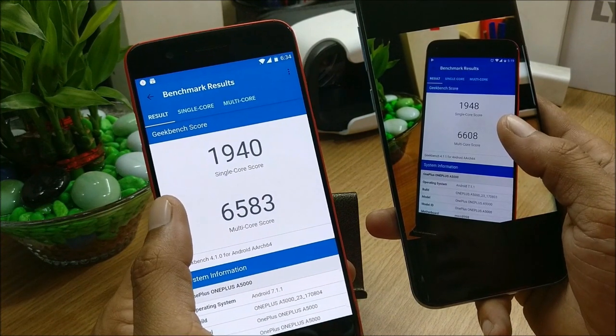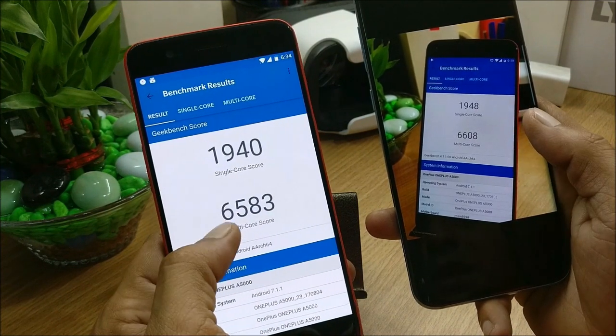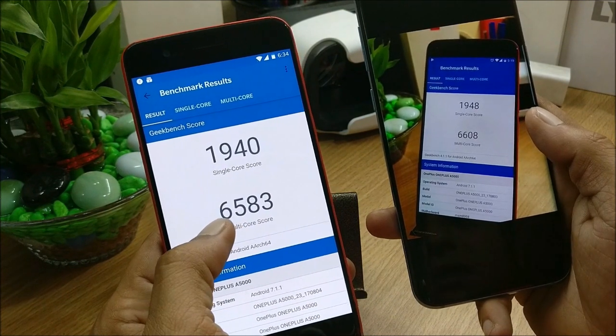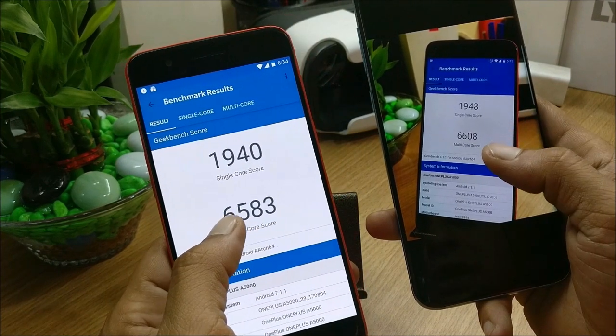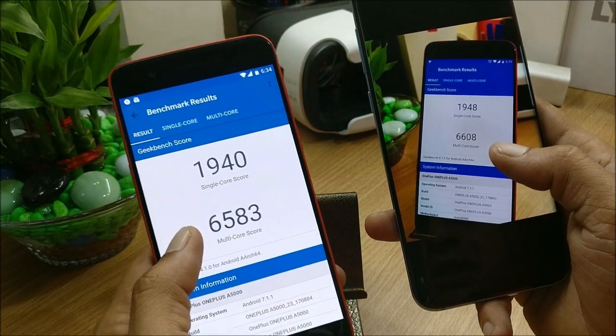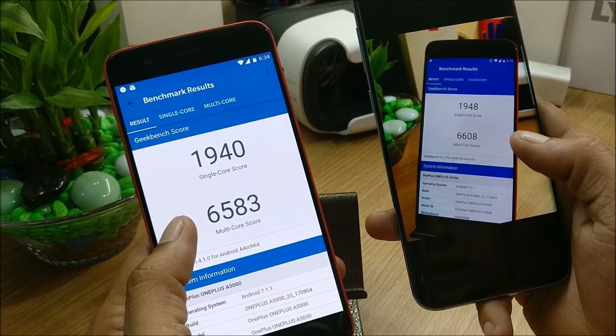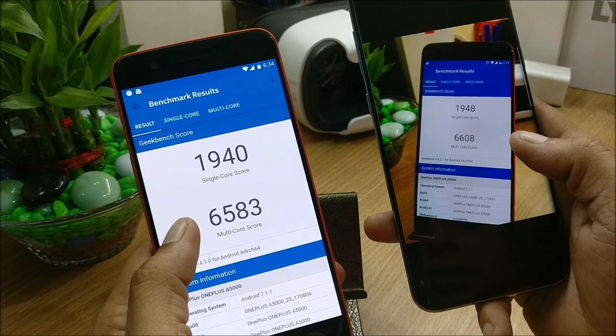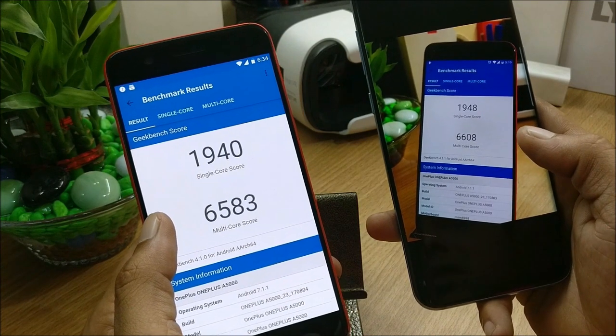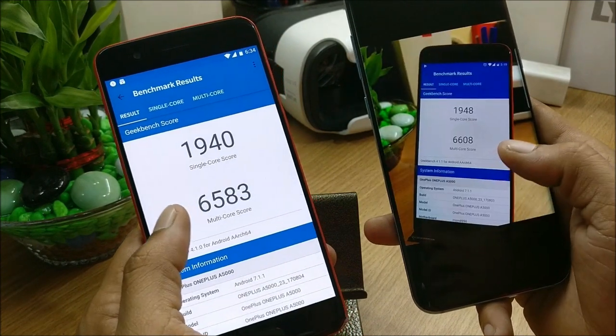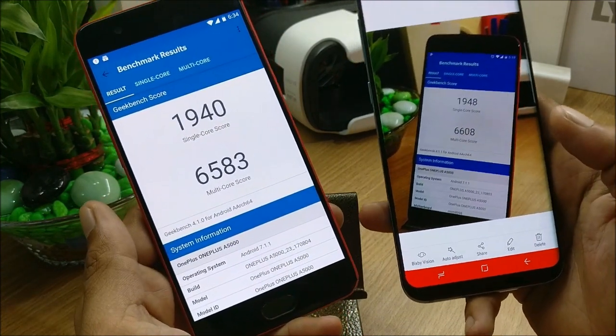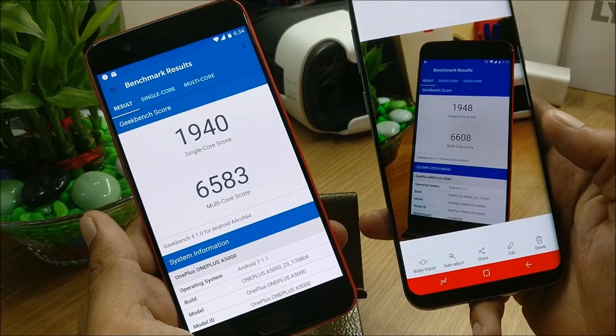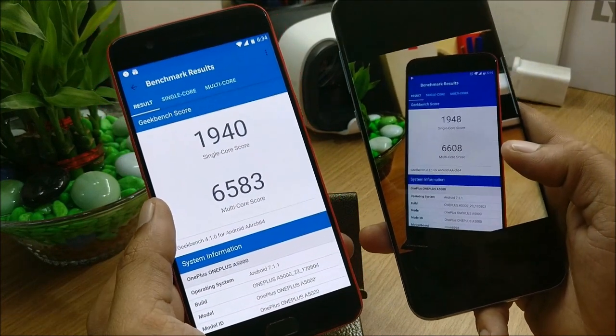And multi-core it is 6583 on Hydrogen and 6608 on Oxygen OS. So these won't matter much, but yes, slightly difference on this.